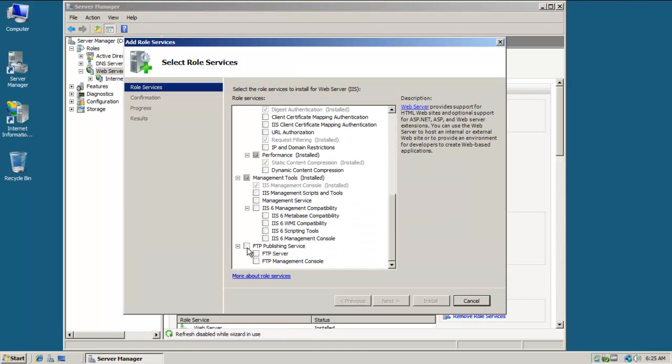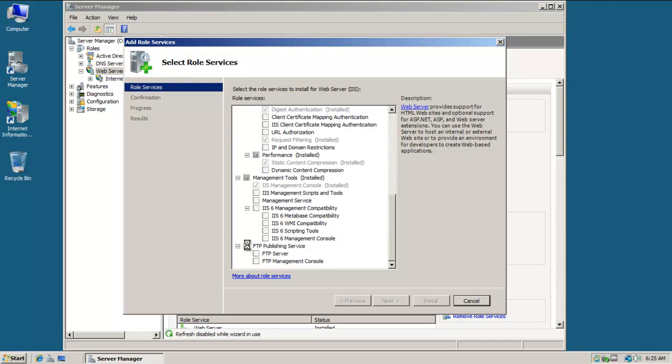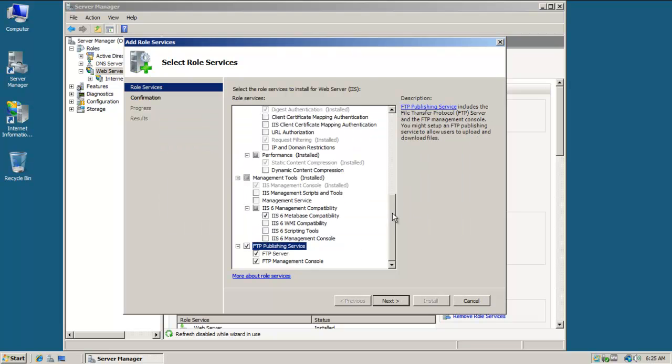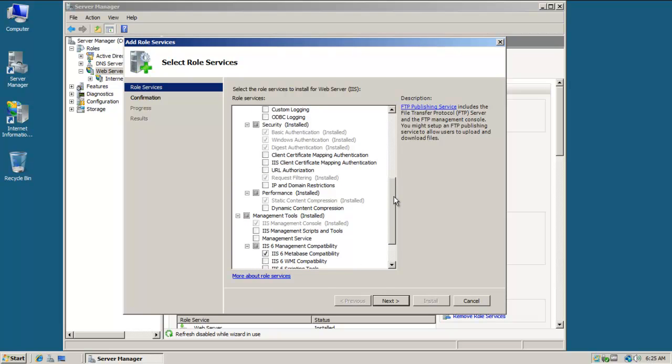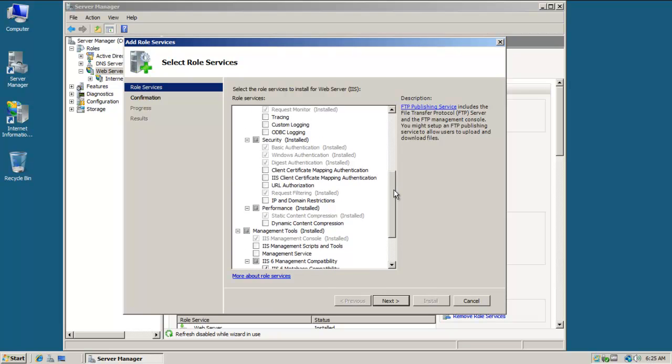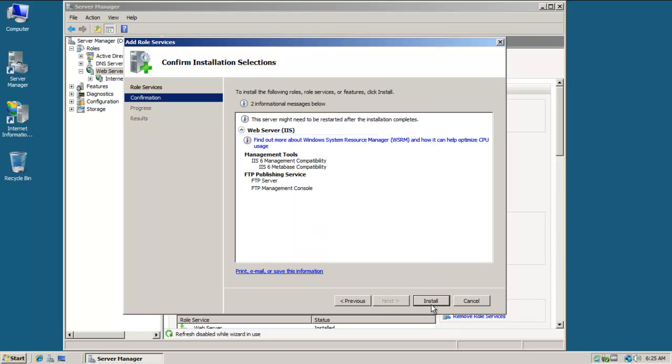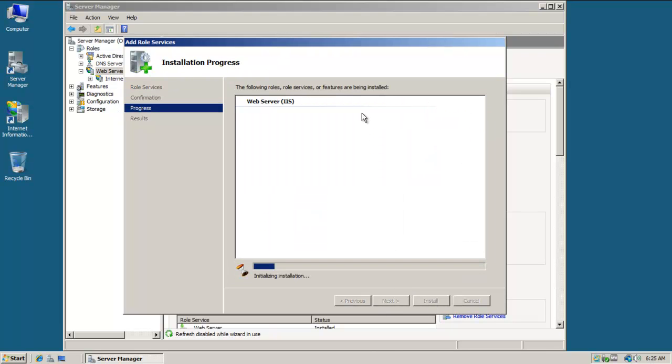I'm going to click on Add Role Services and I simply need to select FTP Publishing Service. I'm going to add the required role services. If you haven't added it already in the last tutorial where we did the web server and password protected directory and directory browser, we added these types of authentication. Basic and Windows, but you might need to add those if you want to use them. I'm going to add these roles, click Next and install.